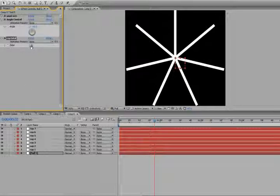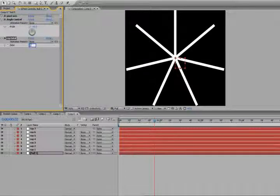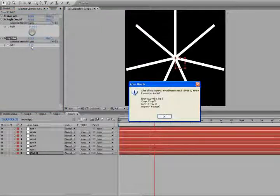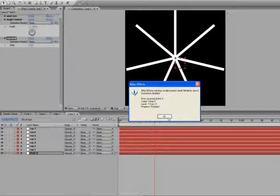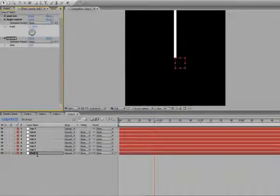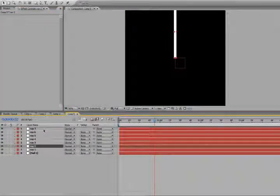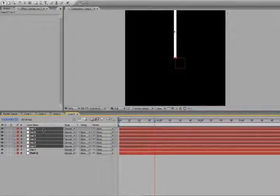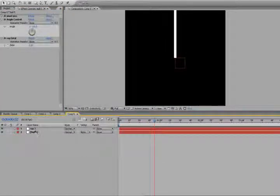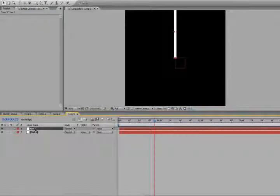Now, again, the problem is if you accidentally hit zero, we get this problem here. So, we're going to create another expression to fix that problem.